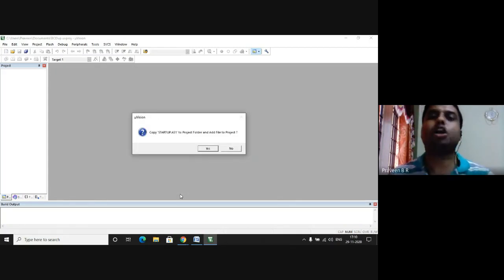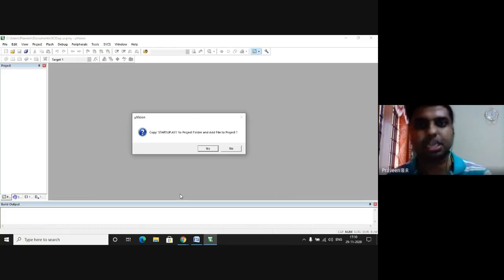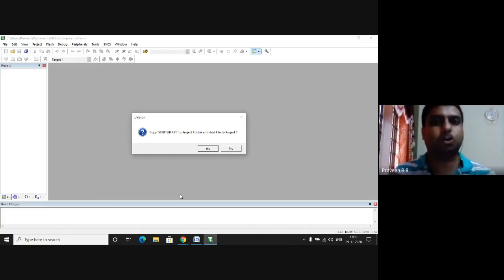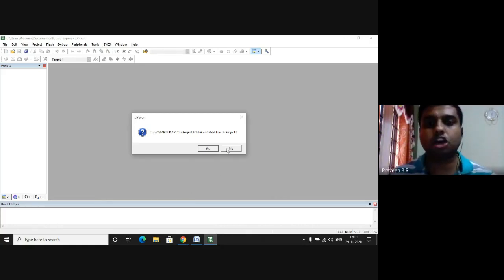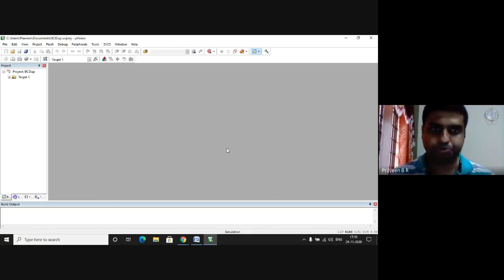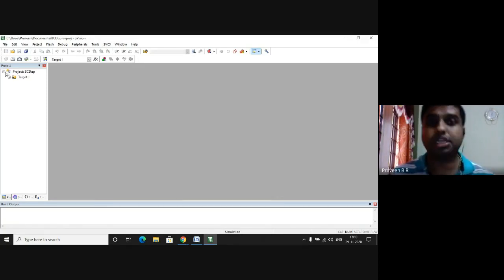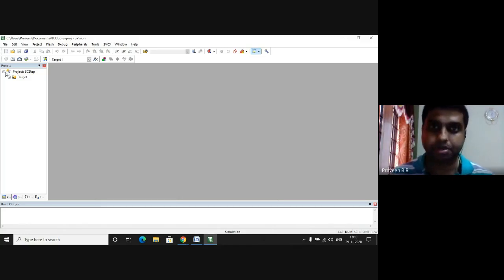Since I am not interfacing with the external components, I don't require the image of this file, so I click on No. As soon as I click on No, in the project window the target is created.